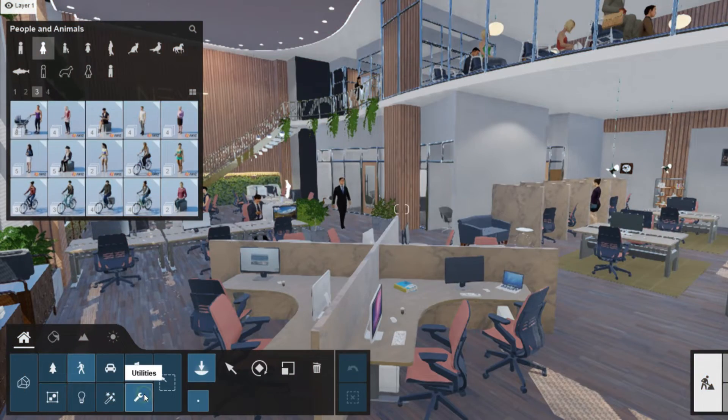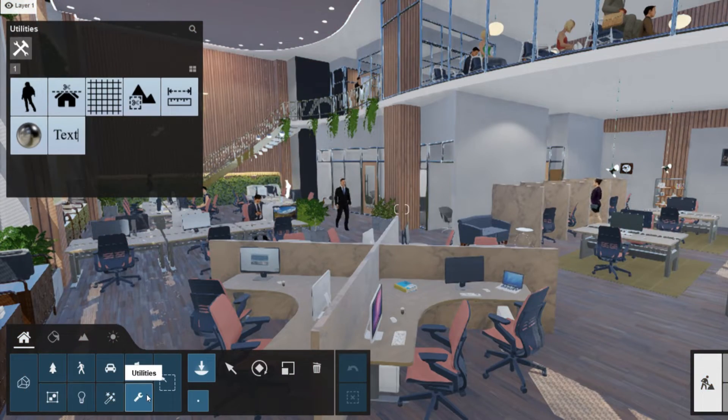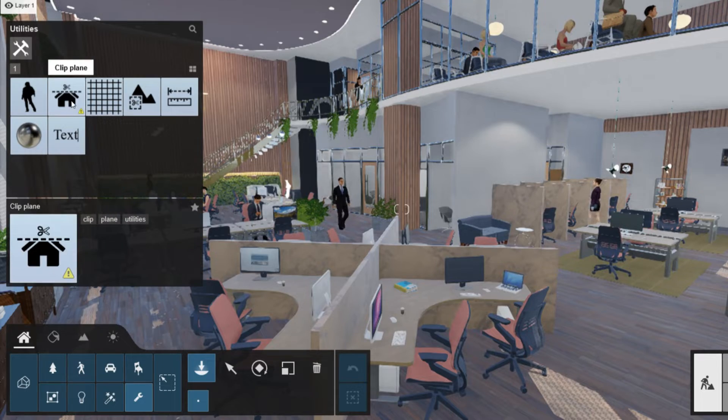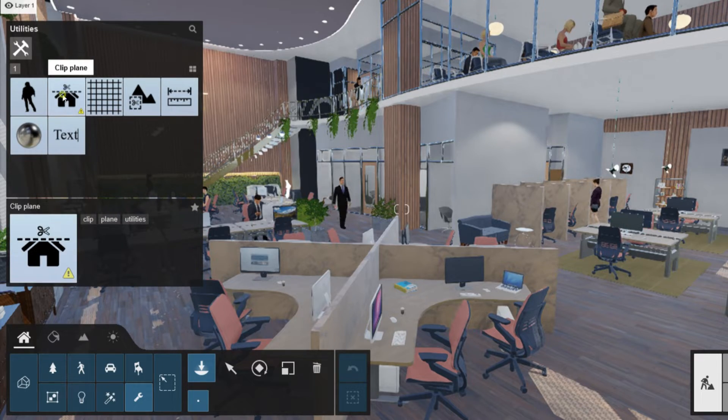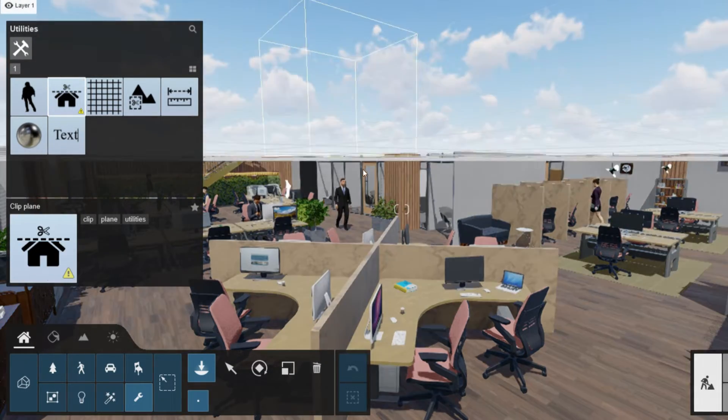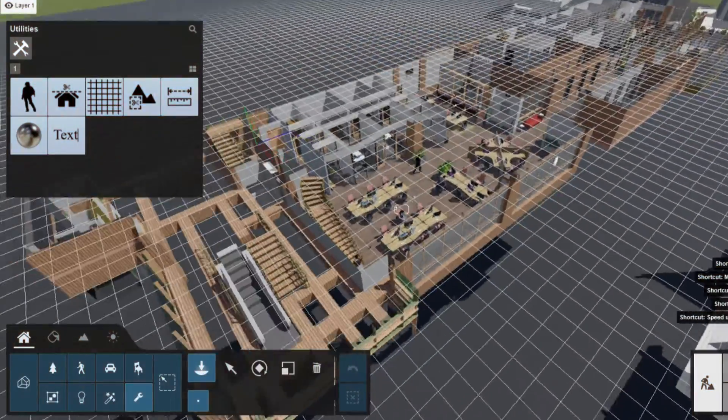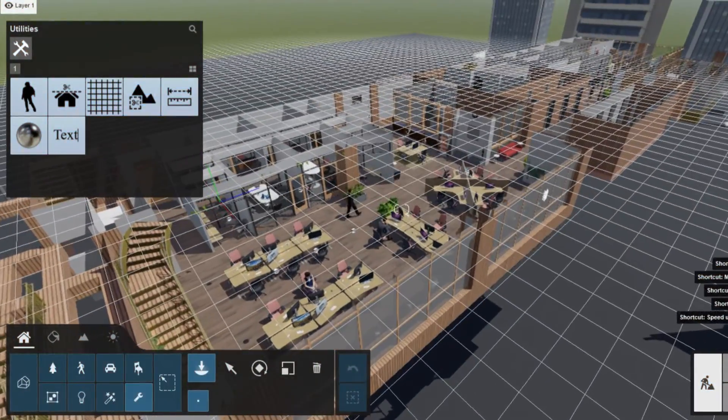The first thing we need to do to render our plan is cutting our 3D model by going to Utilities and choosing Clip Plan, and adding it wherever you want. After adding the Clip Plan, you should get something like this.